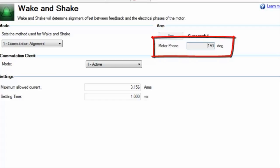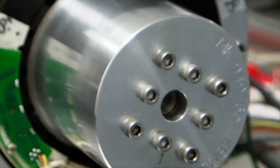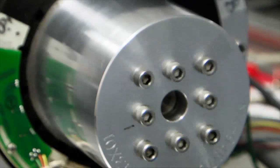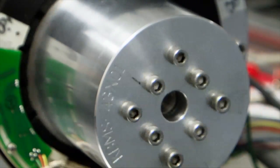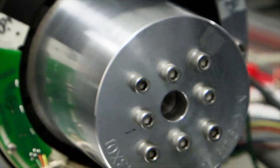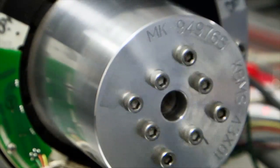In many standard motors, motor phase is zero as the feedback is aligned to zero physically. Once motor phase is set, the motor will operate correctly.